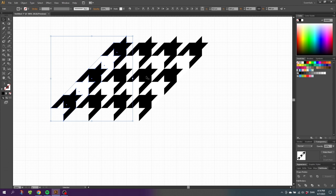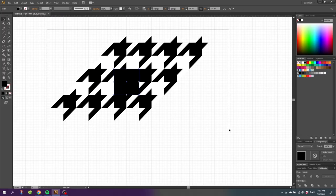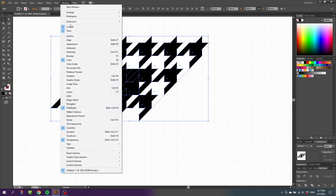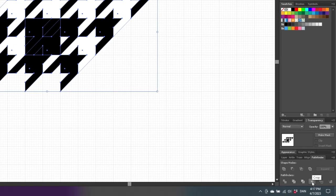Repeat this step two more times. Now as you can see we have the pattern, but we need to find a square that we can cut out that can repeat itself. We have these small squares right here, so we just need to go from the top left of the black square all the way to the bottom right of the white square. Grab the rectangle tool, drag from the top left of a black square to the bottom right of the white square. Then go to the selection tool, select all the shapes, go to the Pathfinder menu — if it isn't open you can go to Window and find Pathfinder — then click the Crop option. This is the repeatable square.